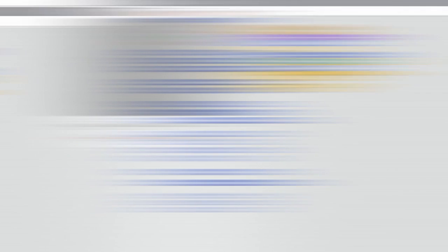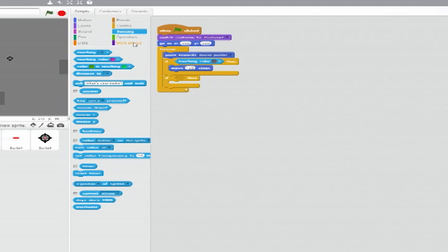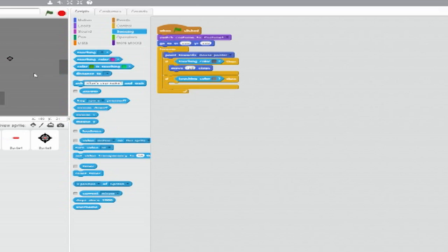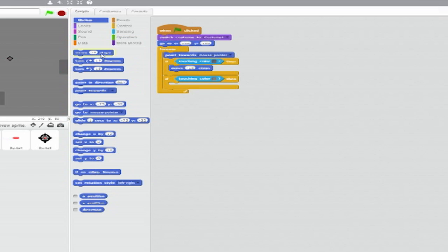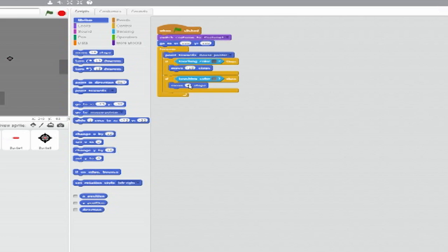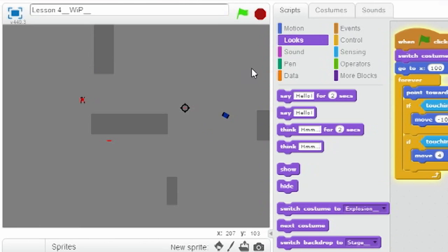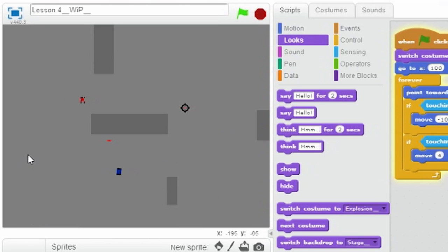In the second If-Then, set the trigger to another Touching Colour block and set it to the Light Grey of the Battlefield. Inside that clause, put a Move Blank Steps block and set it to four. This stack is now complete. It ensures that your tank is always driving towards the Mouse Pointer and will make it bounce back from any obstacles it may run into.